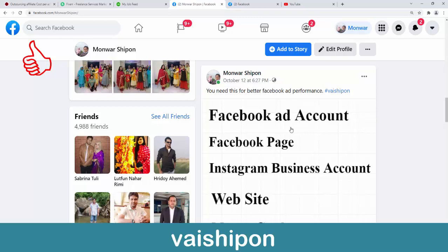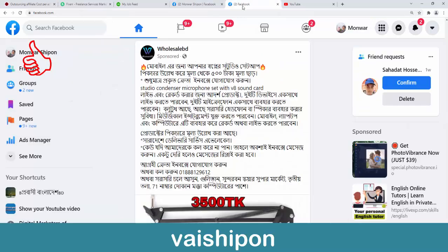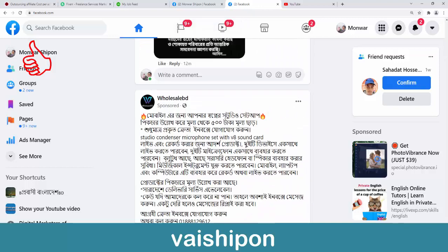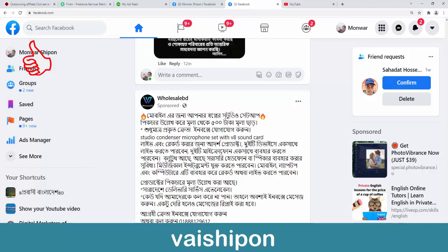I'm going to talk to you about paid digital marketing. In this tutorial, I'm going to highlight Facebook digital marketing. I'm going to talk about paid digital products, services, affiliate offers, and CPE offers.